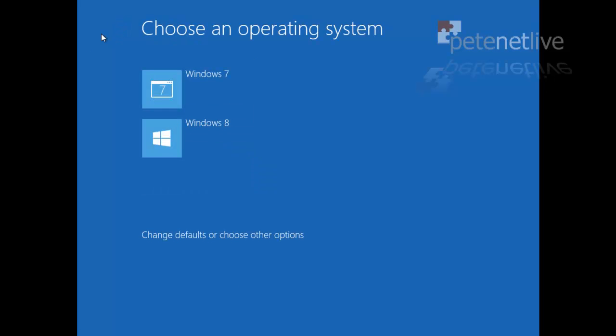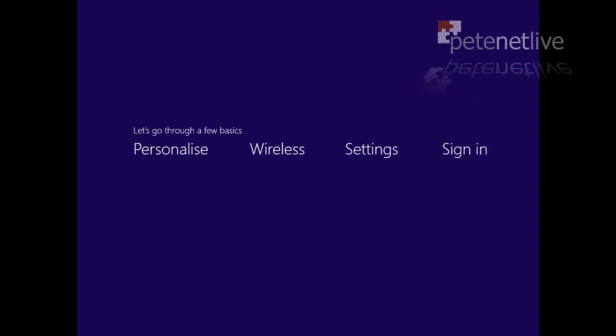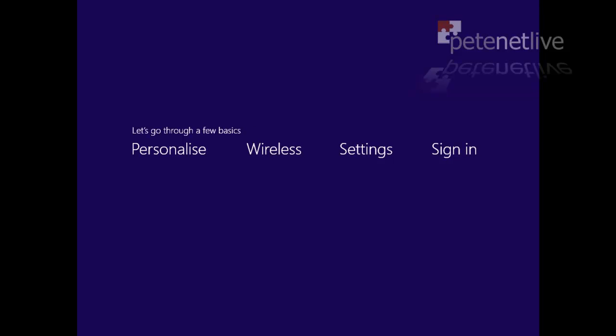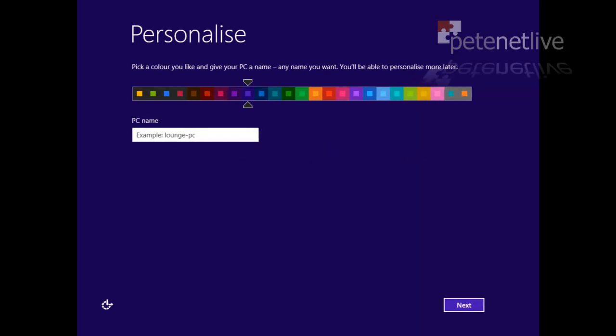You can change the timer out on here as well if you want to, but now we're going to continue booting into Windows 8. So next time we reboot, by default it will boot into Windows 7, but for now we want to go into Windows 8.